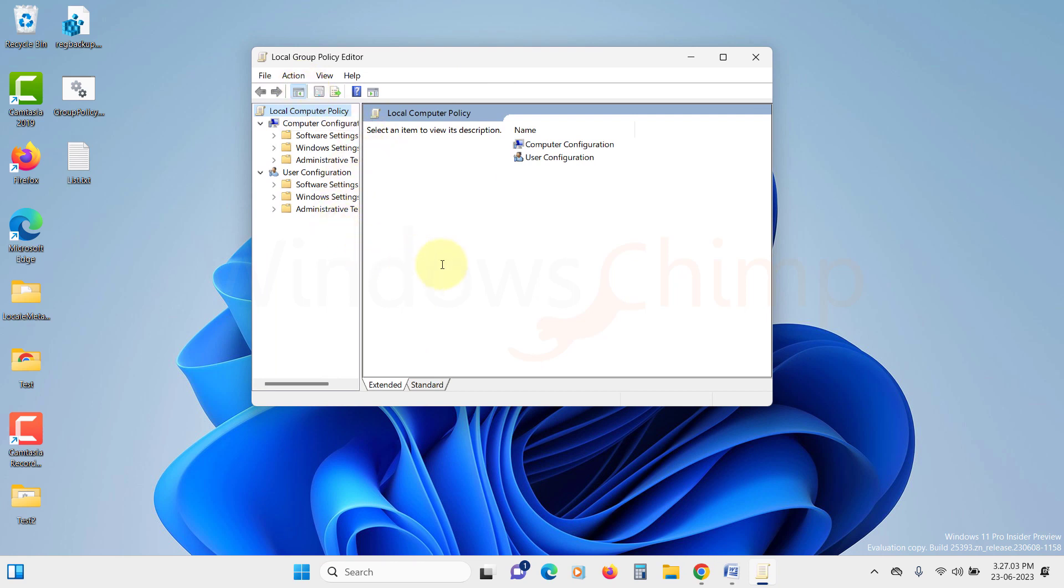By following these steps, you will be able to enable the Group Policy Editor and access its functionalities on your Windows 11 Home Edition operating system. Enjoy the benefits of this powerful tool.